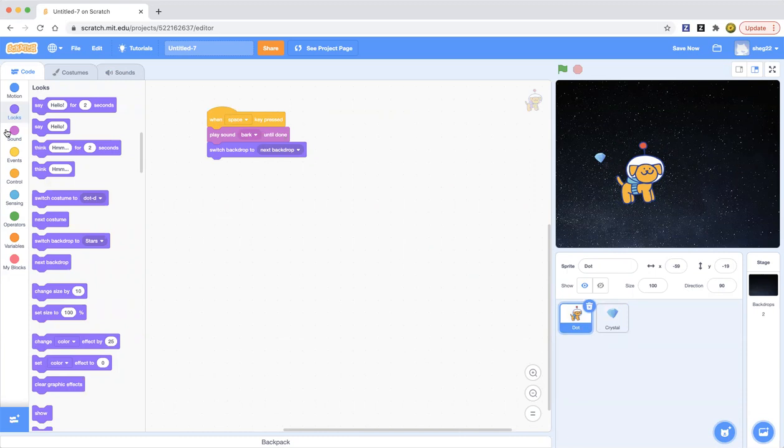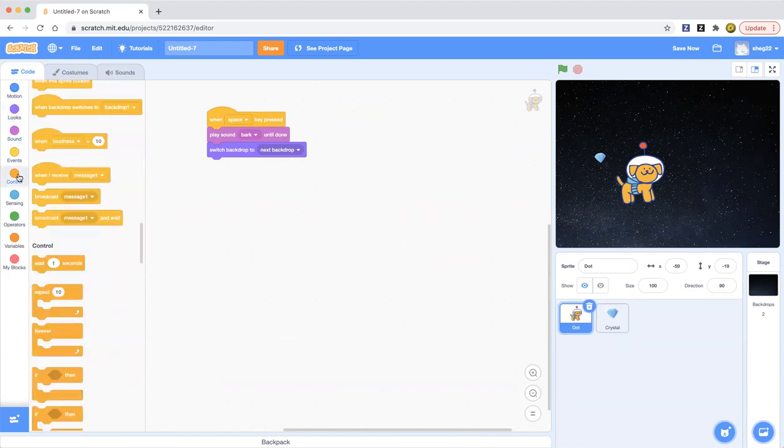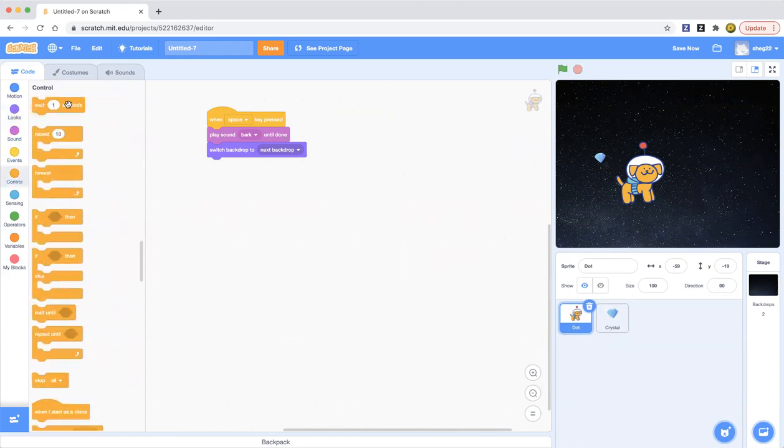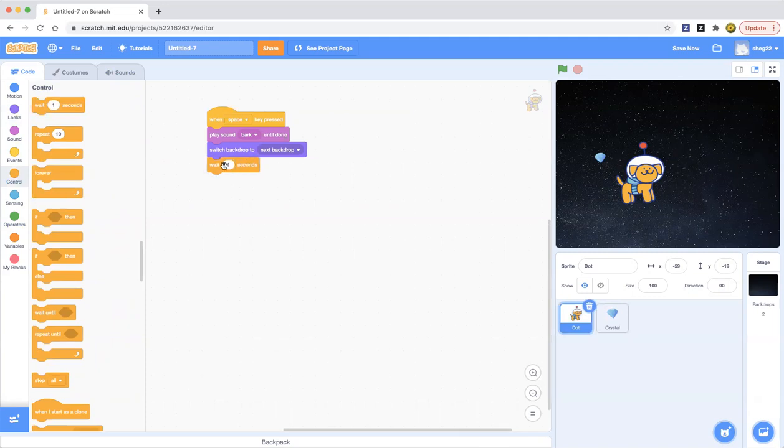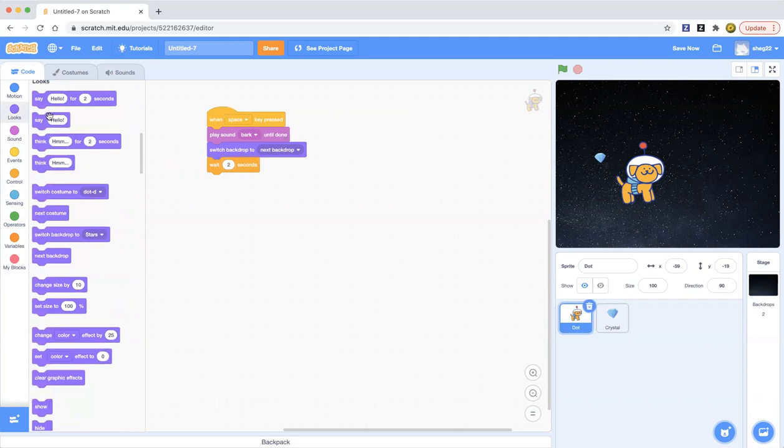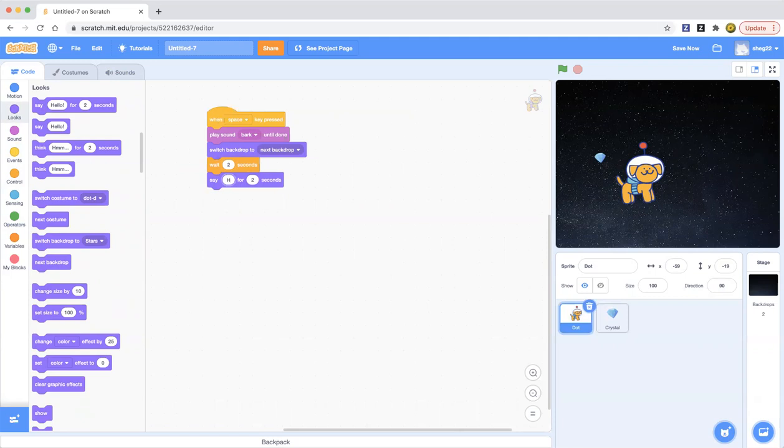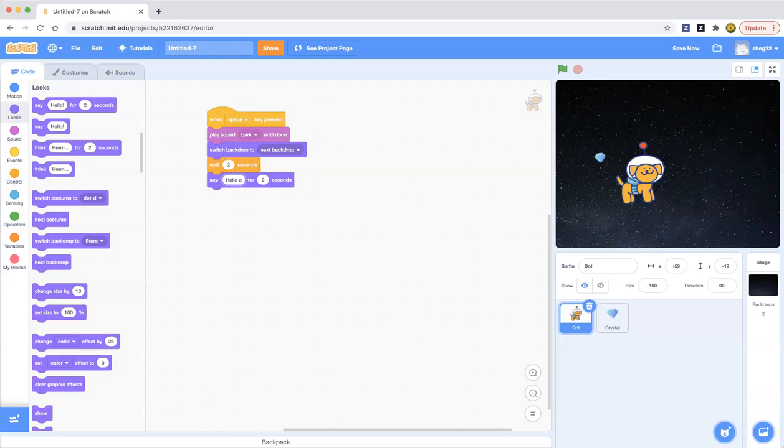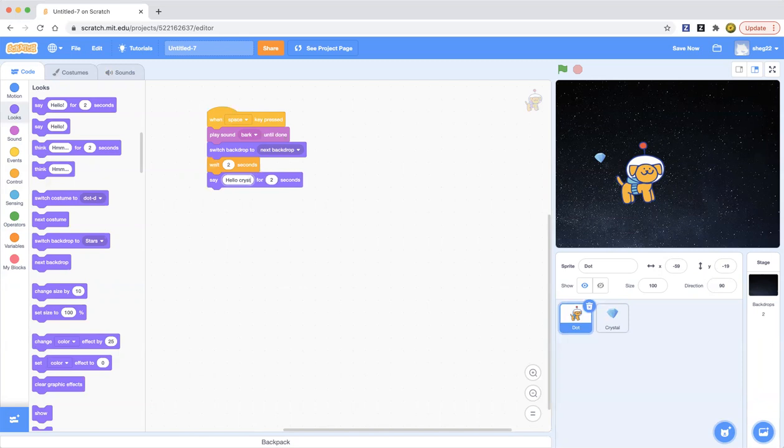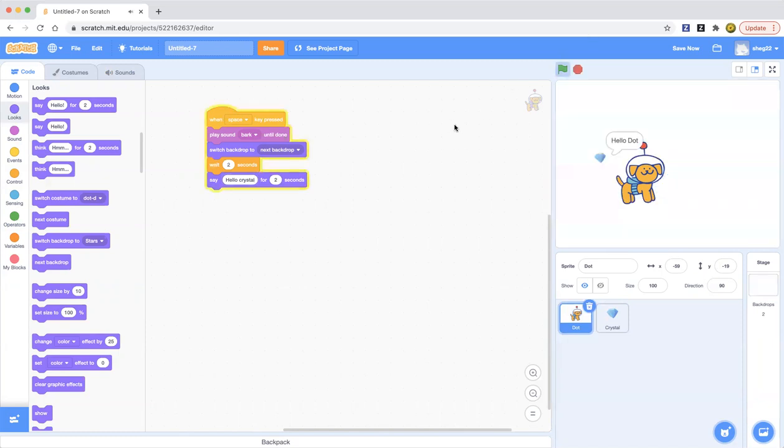And dot will say wait two seconds. So we can grab the wait one seconds block and change it to two seconds. And then we can go back to looks and say hello Crystal. So now it'll say hello Crystal when we press space to click. Hello dot, hello Crystal.